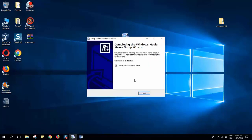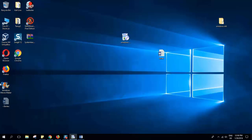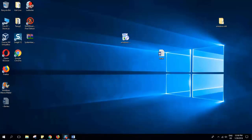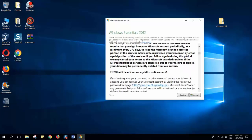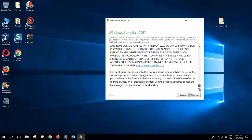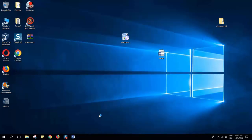Now the installation is over. You can select 'Launch Windows Movie Maker', then click Finish and the software will open. Here it is asking us to accept or decline the Windows Essentials 2012 agreement, so we'll click Accept and wait a little bit until the software gets set up and launches automatically.